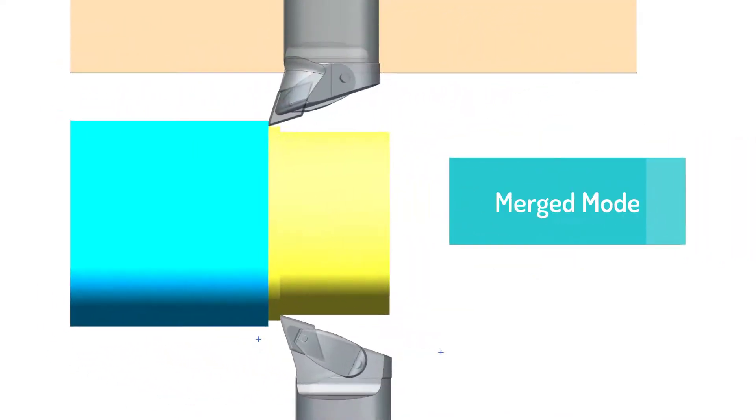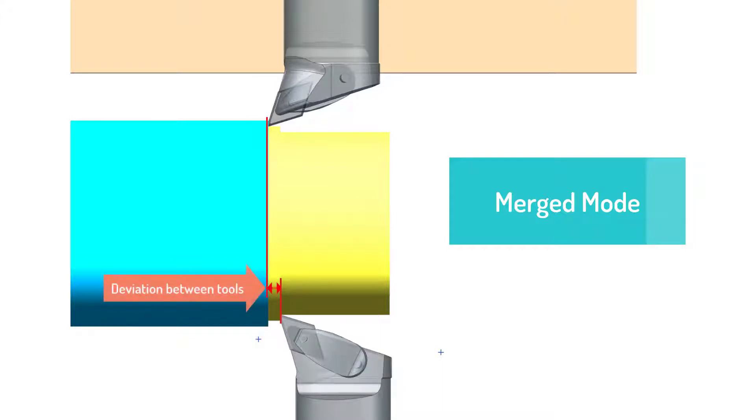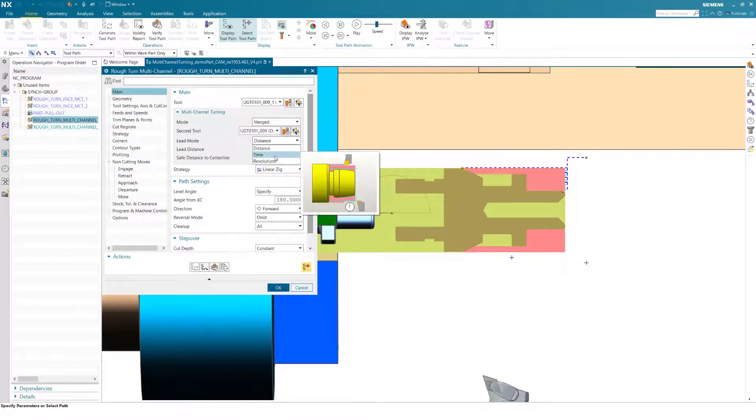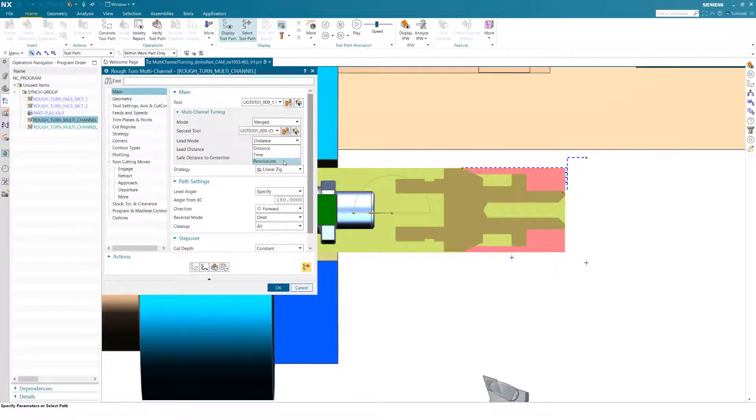The merged mode should be used when both tools cut at different levels on the face or diameter. The deviation between the leading and twin tool can be specified by distance, time, or revolution.